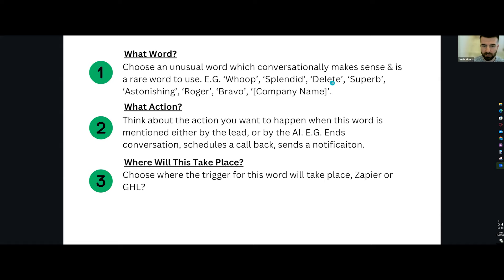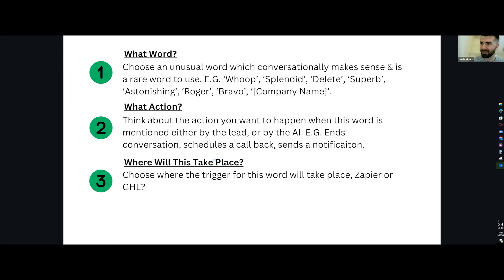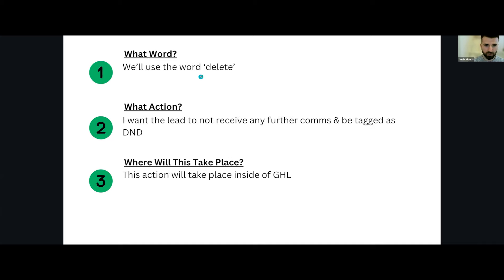For example, if we chose the word delete and we want an action, we want it to end the conversation. Or we could also have the action schedule a callback or send a notification. The last piece of the puzzle is where does the trigger for this word take place — inside Zapier or Go High Level? We want it so that when our leads respond with the word delete, they get tagged as do not disturb. We don't send them any more messages, and it keeps our number safe. We'll use the word delete: the lead does not receive any further communications, we tag them DND, and the action takes place inside Go High Level.